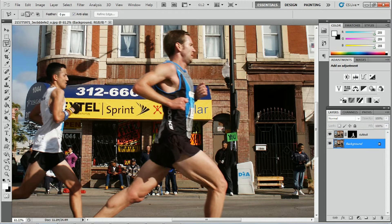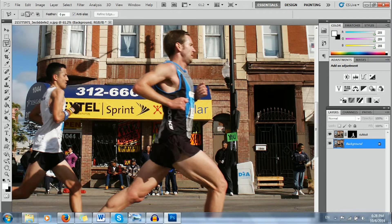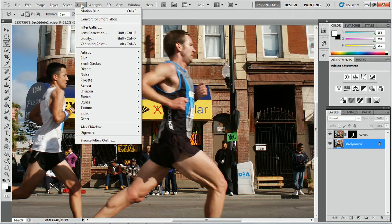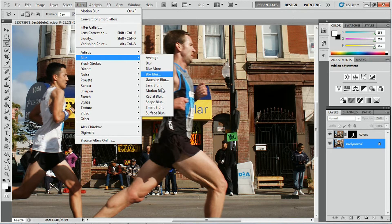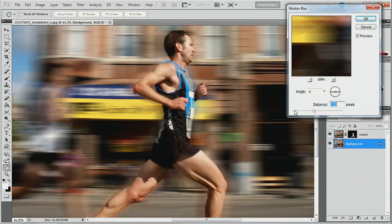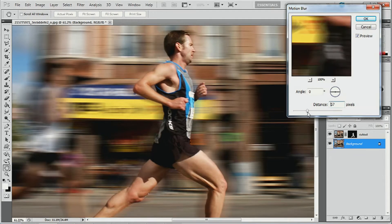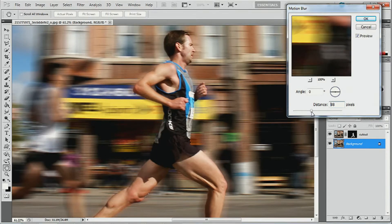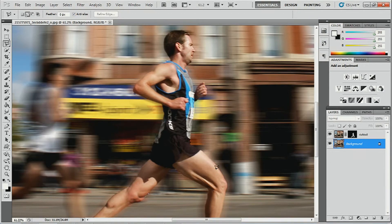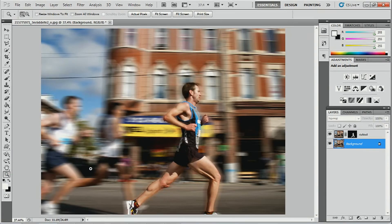Once the background layer is selected, we're ready to make our blur effect. Come up to Filter, press Filter > Blur > Motion Blur, and straight away you'll see there's an effect there. The distance is at 123 by default, but you can set your own preference — higher or lower. I think about 85 is good enough for this effect, so I'm going to leave it at 85.